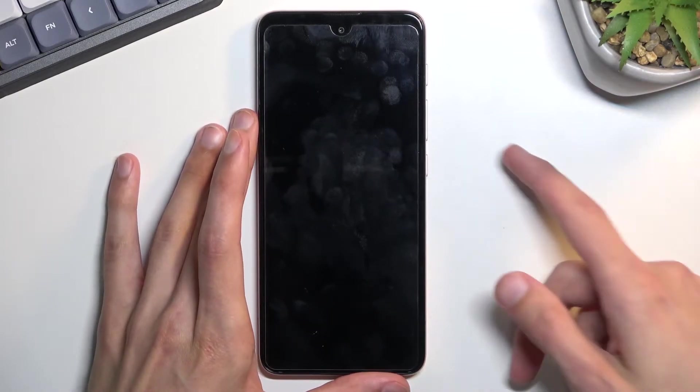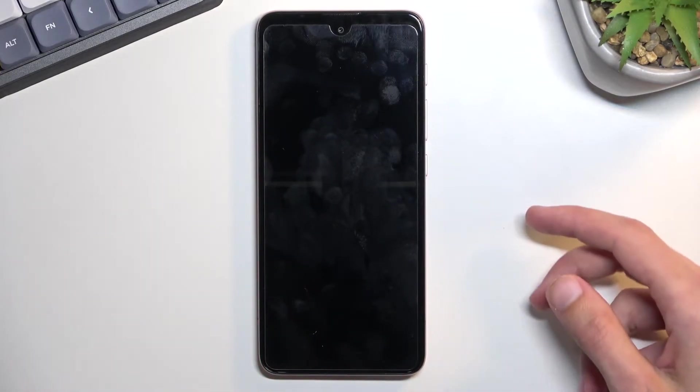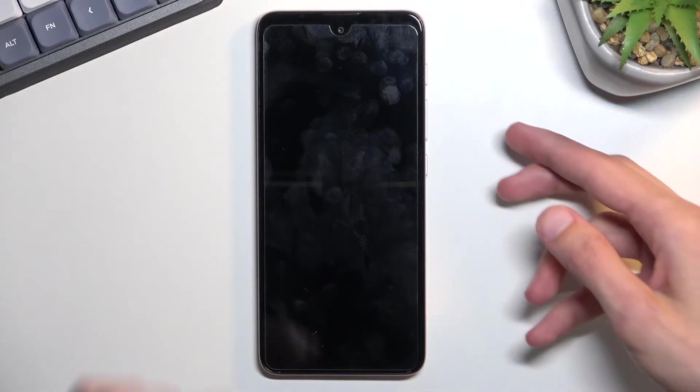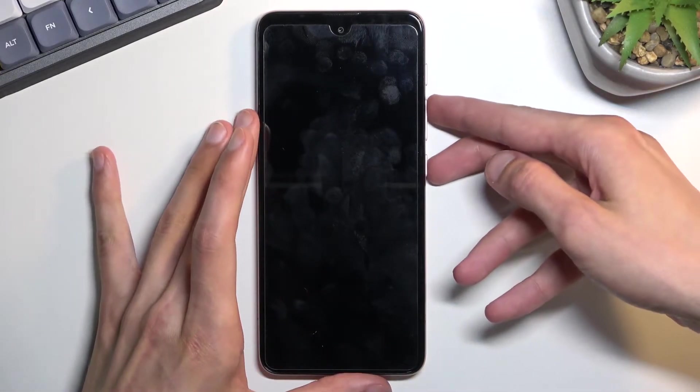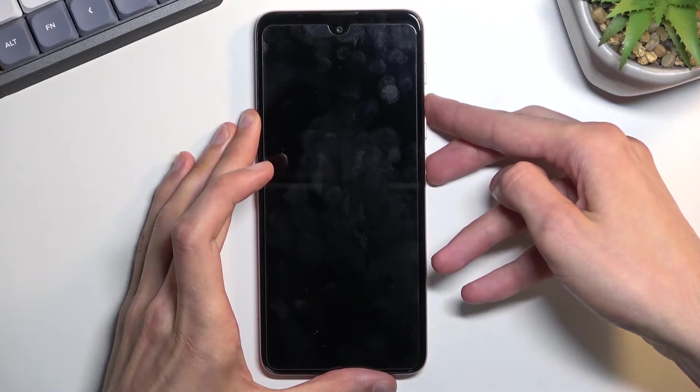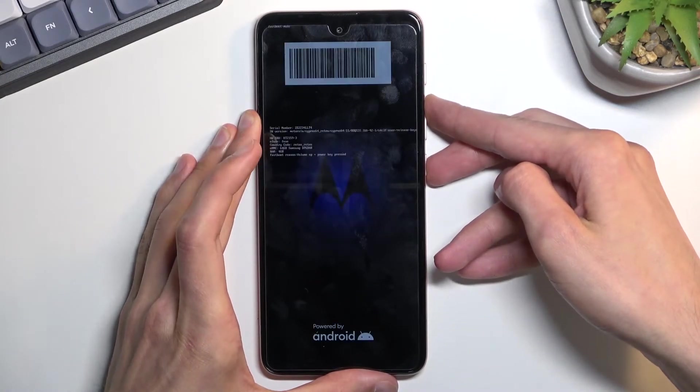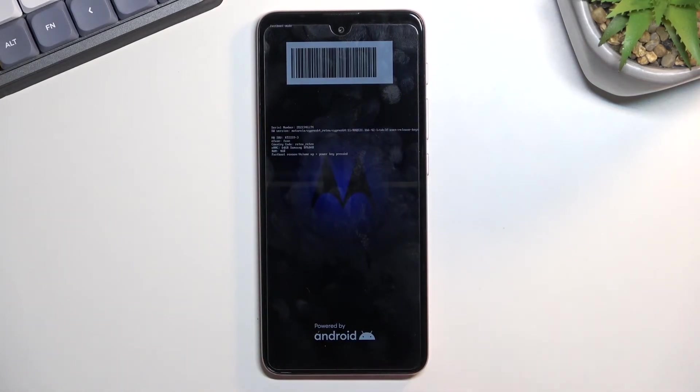Once the phone turns off, hold power key and volume up at the same time. And this will take us to fastboot mode.